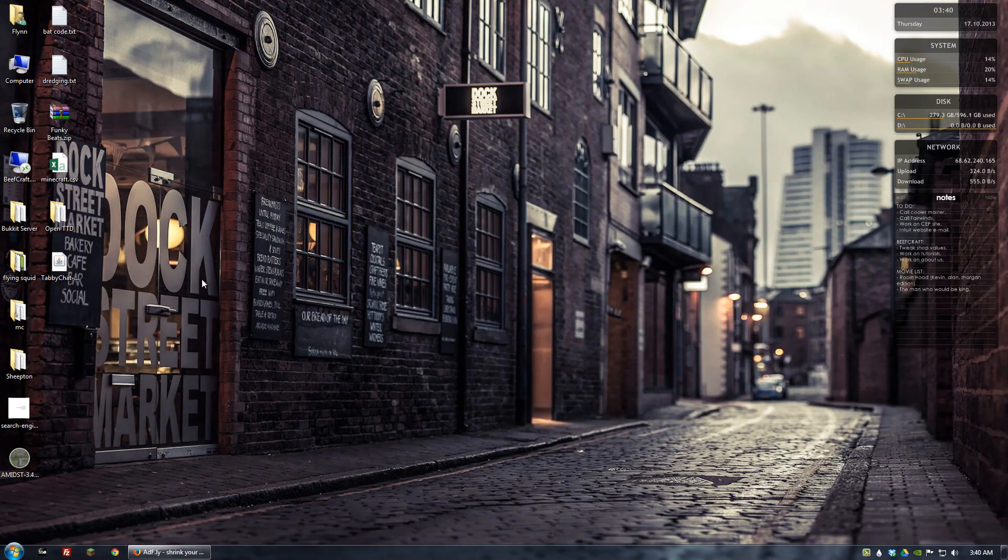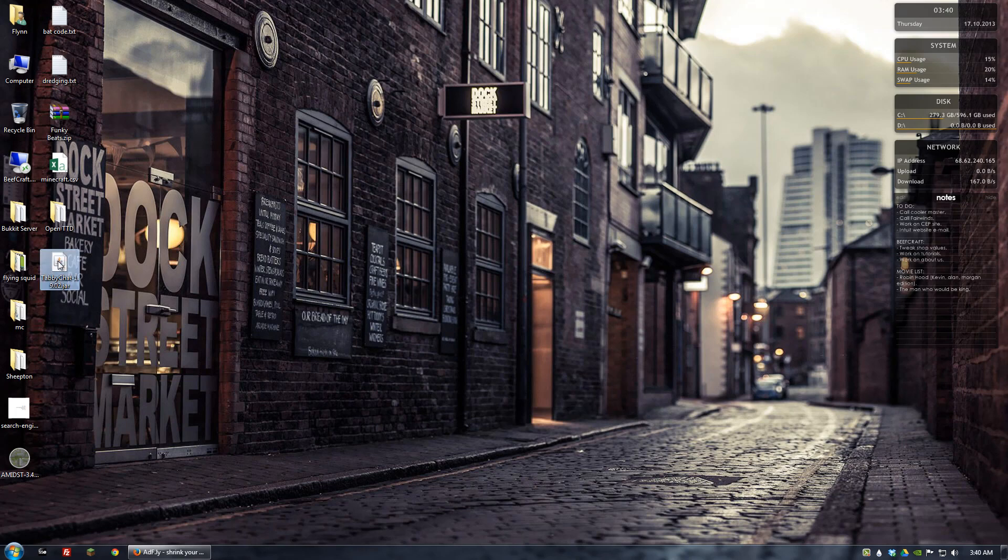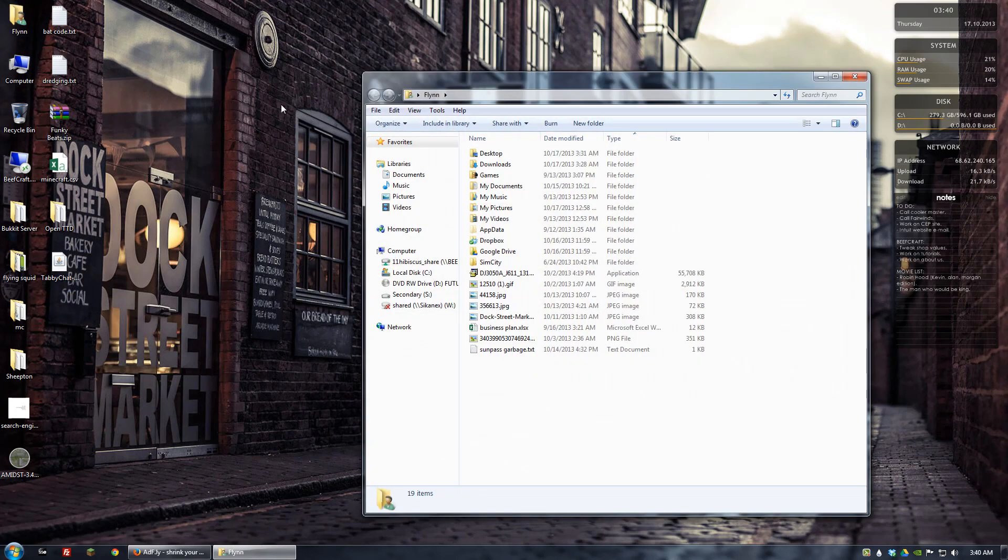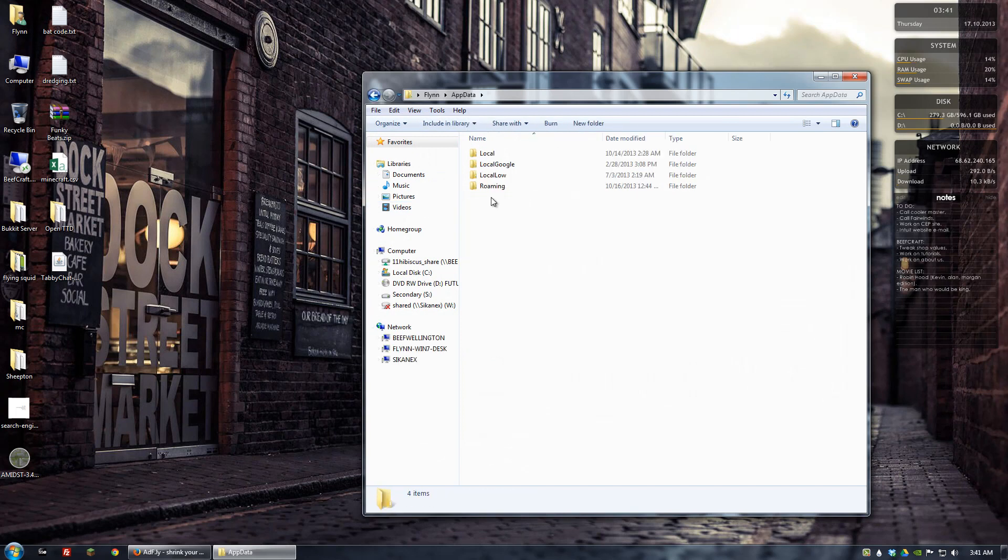So next thing we'll do is, now that we have that on our desktop, that's version 1.9.02.